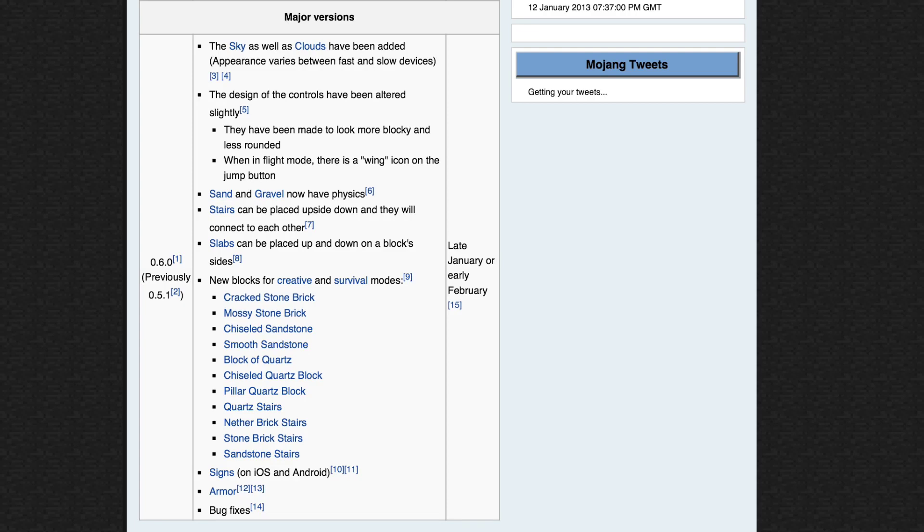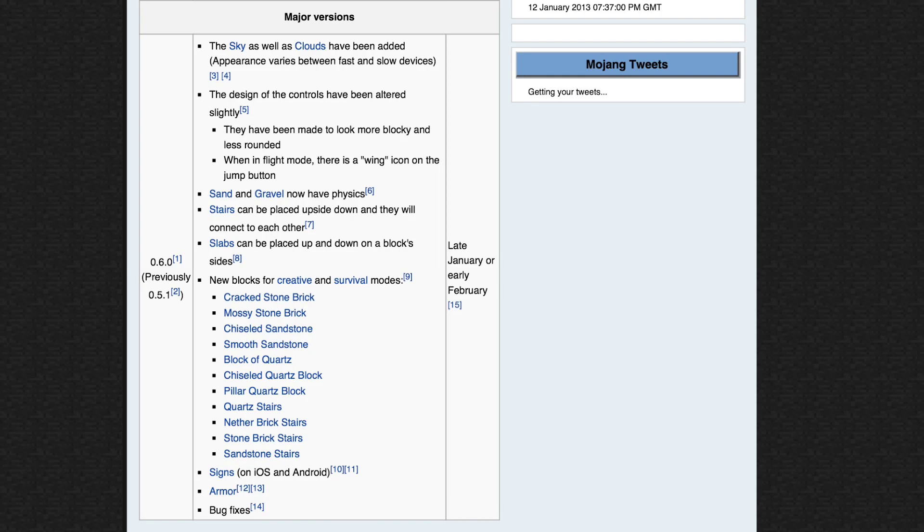Stairs can now be placed upside down, and next to each other upside down, which now means that we can now decorate buildings a lot more, like the computer. And slabs can also be placed on the upper half of the block or the lower half of the block, which I'm looking forward to.